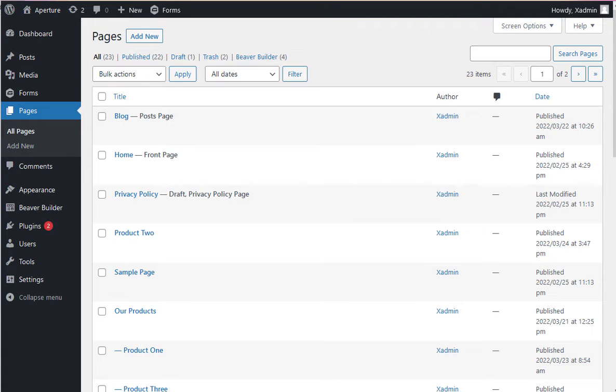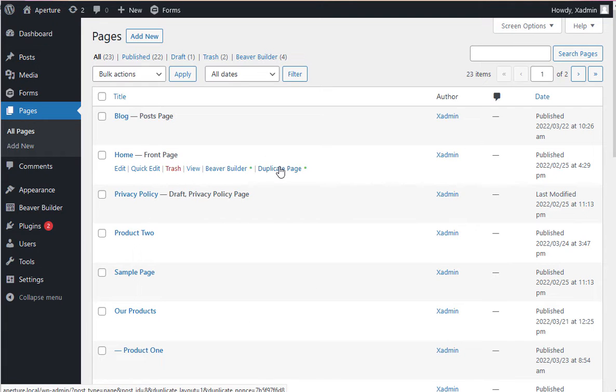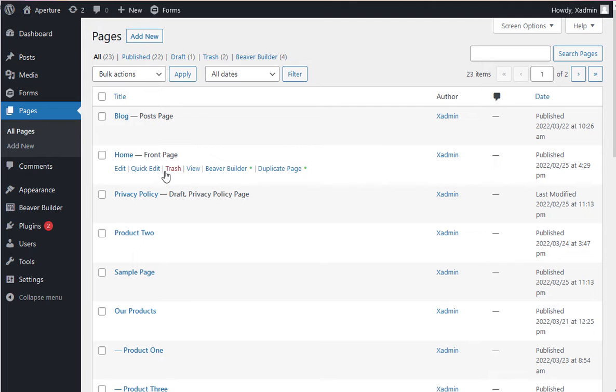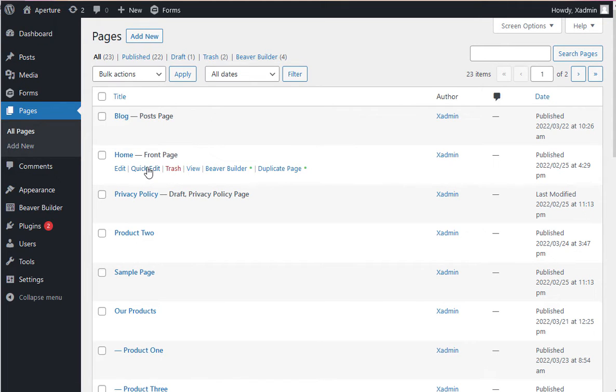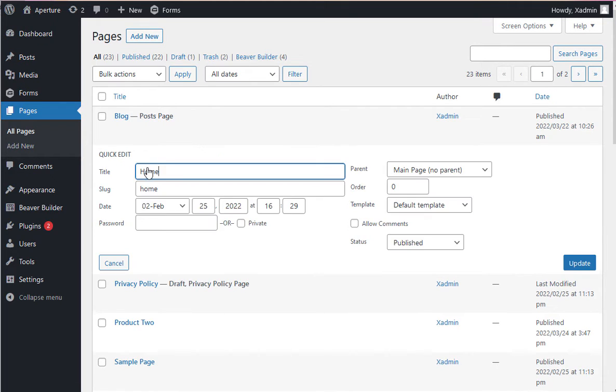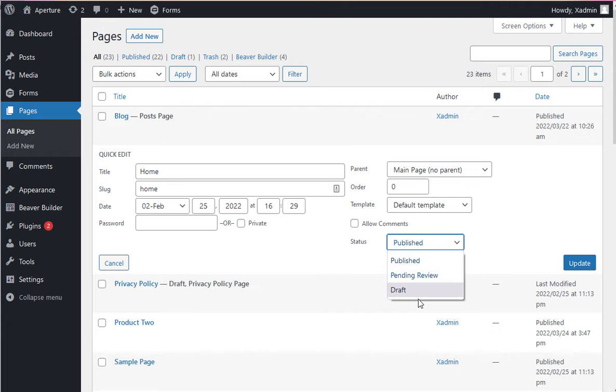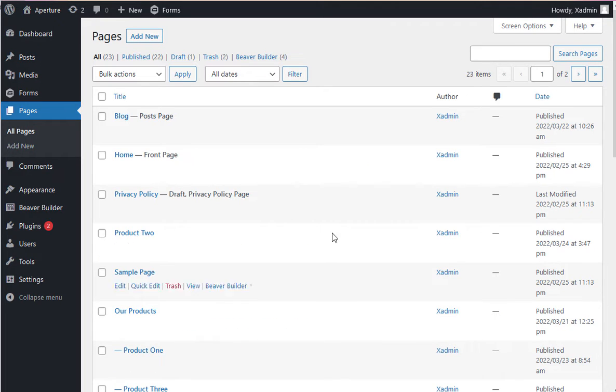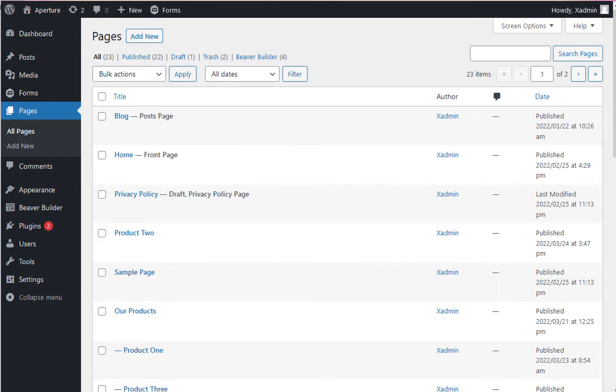Probably the easiest way to save a page in process is to hit duplicate page. Then, to keep the page from being accessible to the internet, you can go to quick edit and set the page to draft. I'm not going to do that since this is our home page, but if I had created a duplicate, that's exactly what I could do.